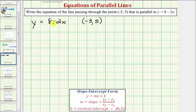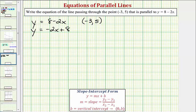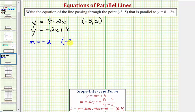If it's helpful, we can change the order of these terms and write the given equation as y equals negative two x plus eight. Either way, our goal is to determine the equation of the line that has a slope of negative two — the same slope as the given line — and passes through the point negative three comma five.